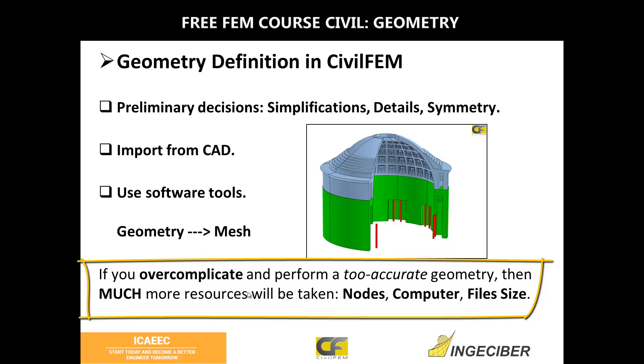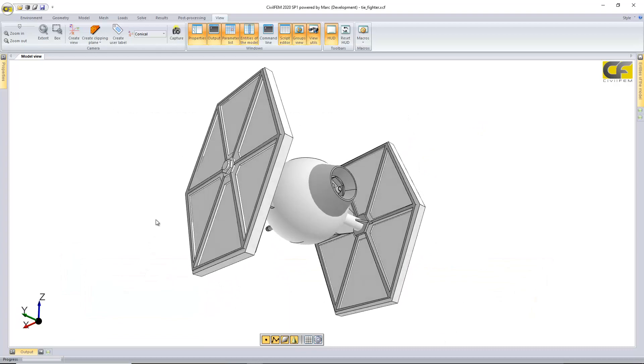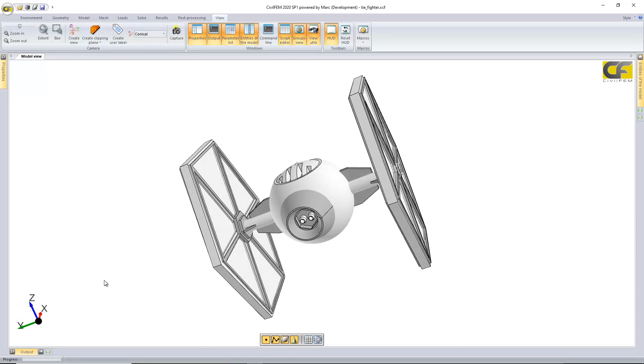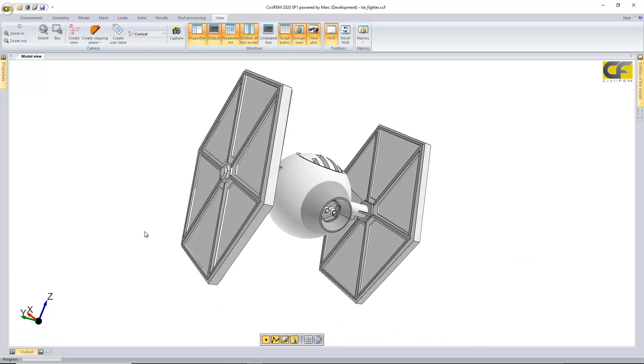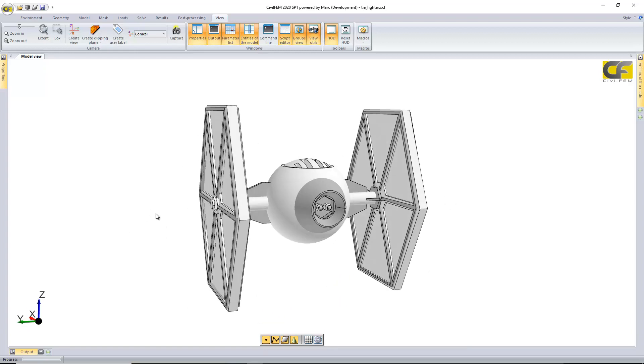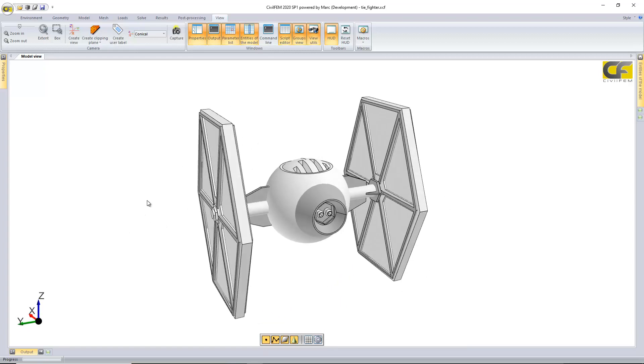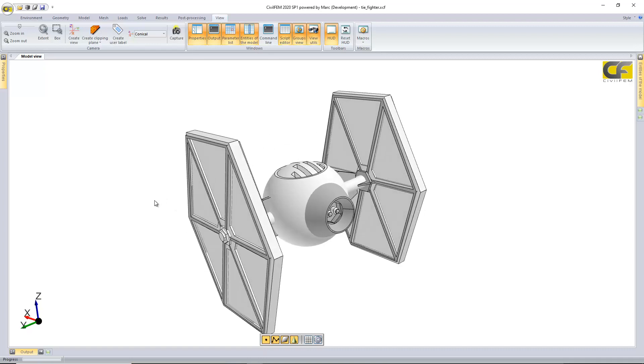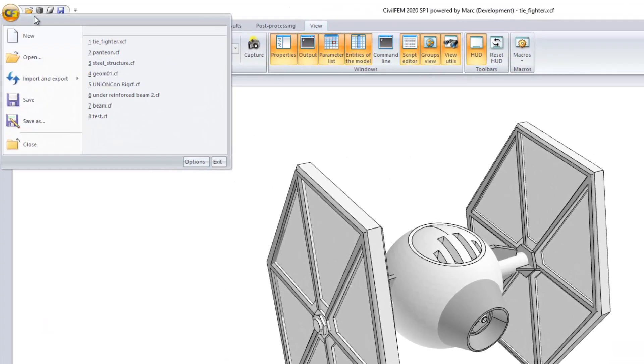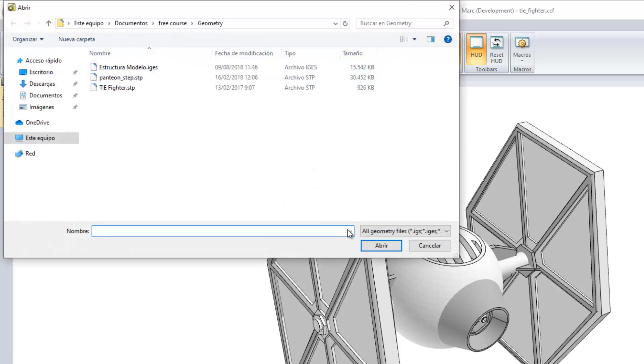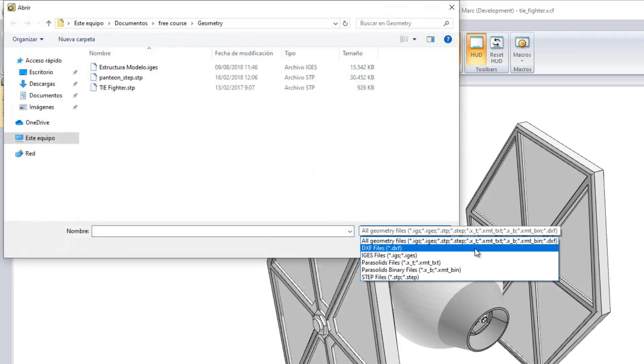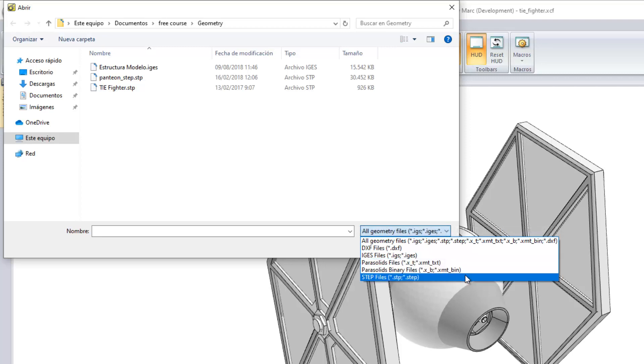We can import everything - a model imported from CAD. Most of you will know what type of spaceship this is. A Tie Fighter. We import it from CAD as a step file. Which files are available? For example, IGS, DXF, Parasolid files and step files.